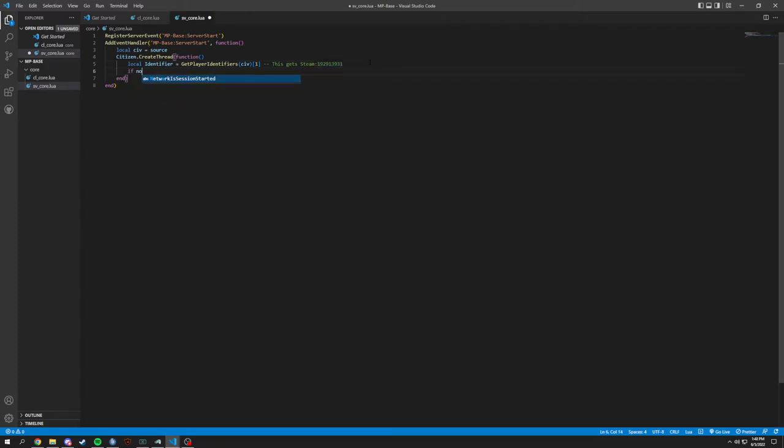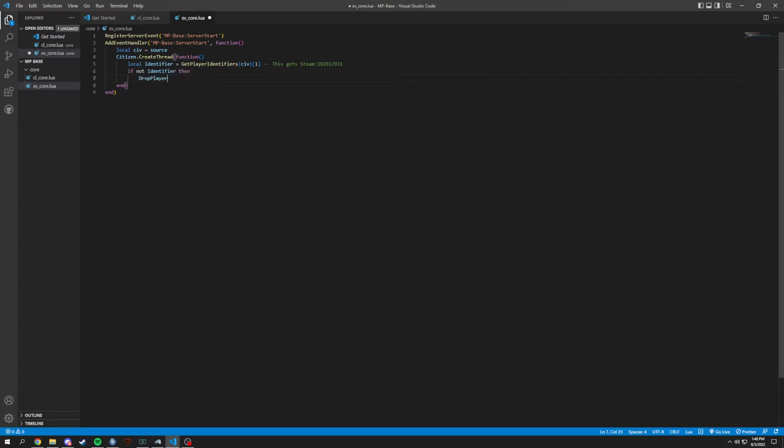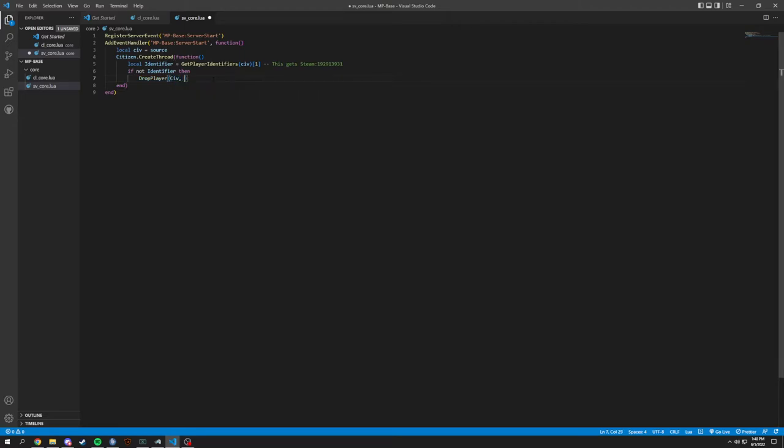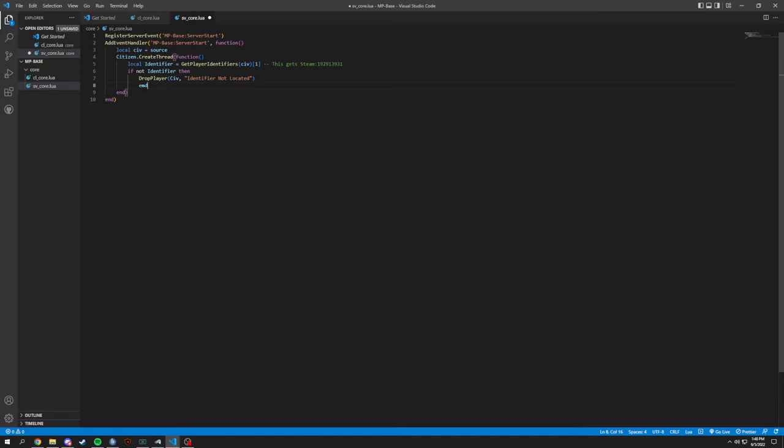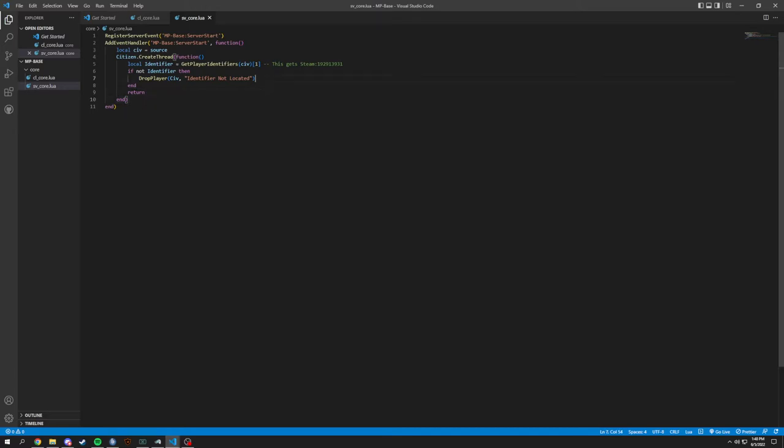And then if not identifier, then we're going to have a drop player function. So this drop player is going to be civ and then what's the reason going to be: identifier not located. And this would be end, end and return. Remove player if not found.